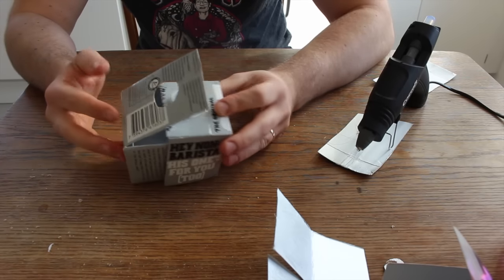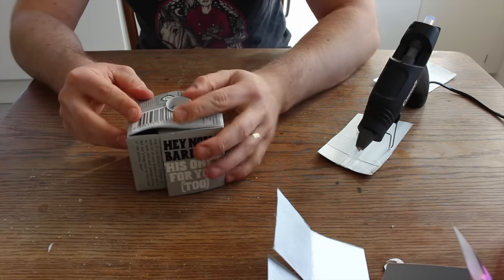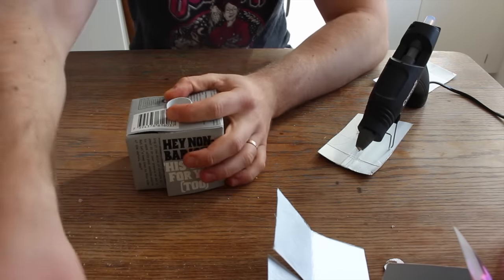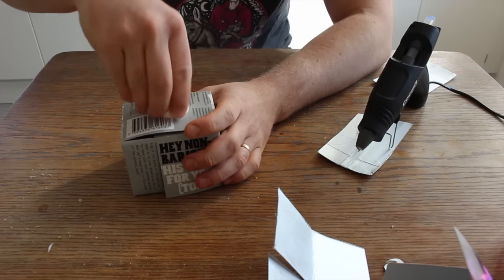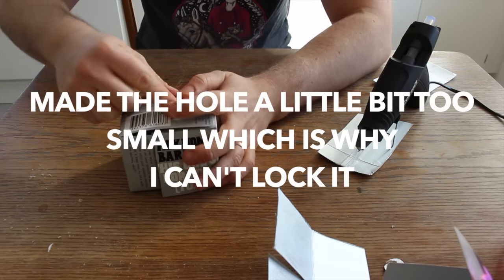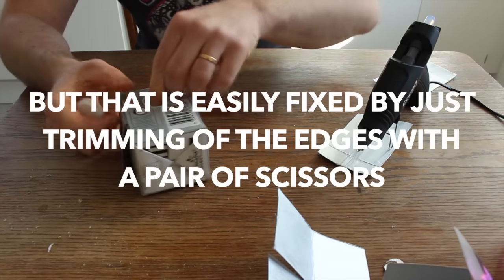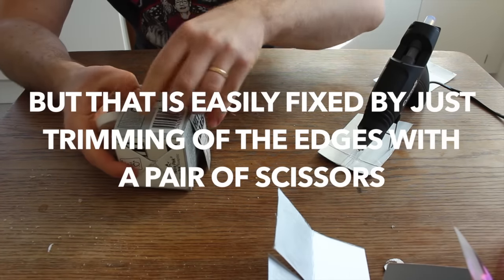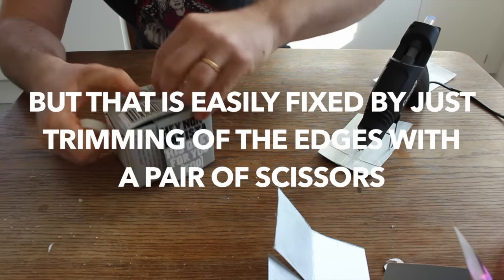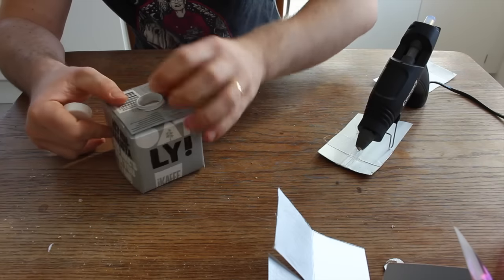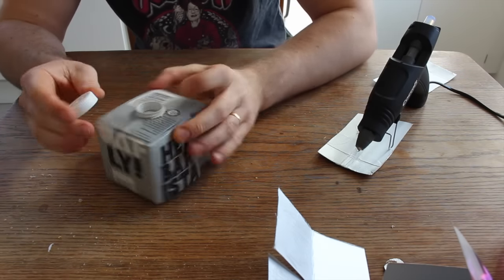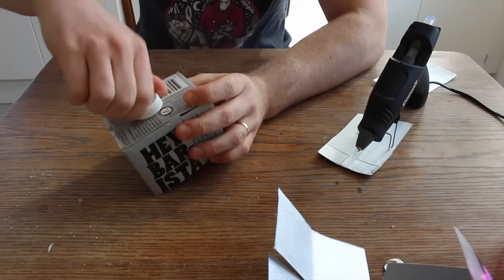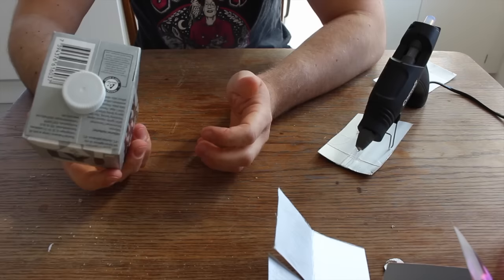A box which can close and you can lock it. I should make the hole a little bit bigger I think. But then you can lock it like this.